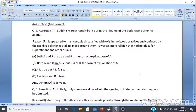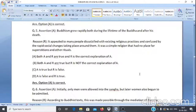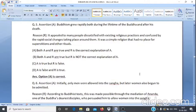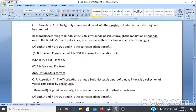Assertion & Reason Q5: Assertion A — Buddhism grew rapidly both during the lifetime of the Buddha and after his death. Reason R — It appealed to many people dissatisfied with existing religious practices and confused by rapid social changes; it was a simple religion with no place for superstitions and rituals. Answer: Option A — both A and R are true and R is the correct explanation of A.